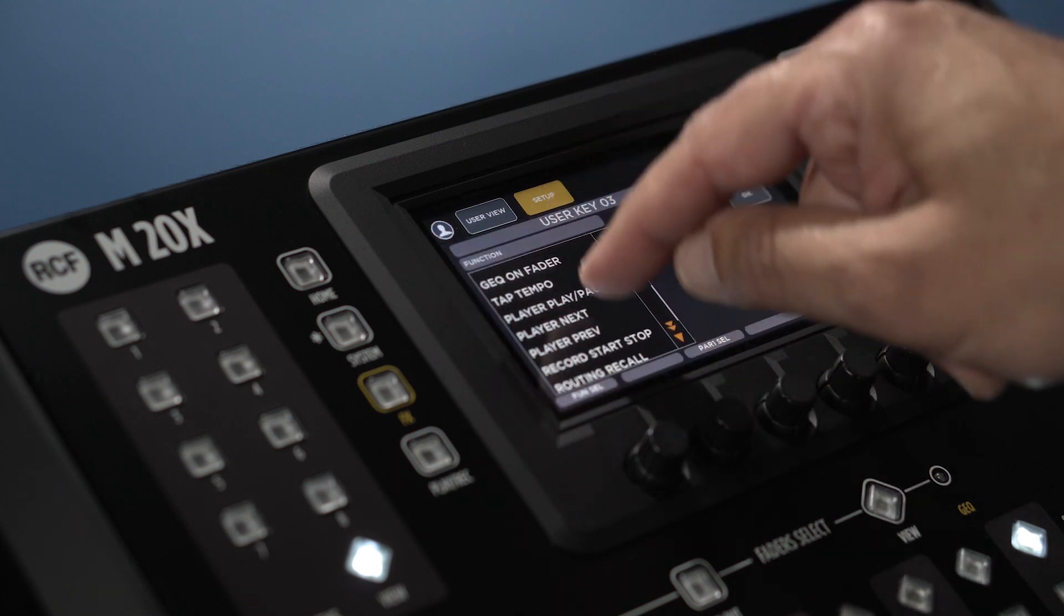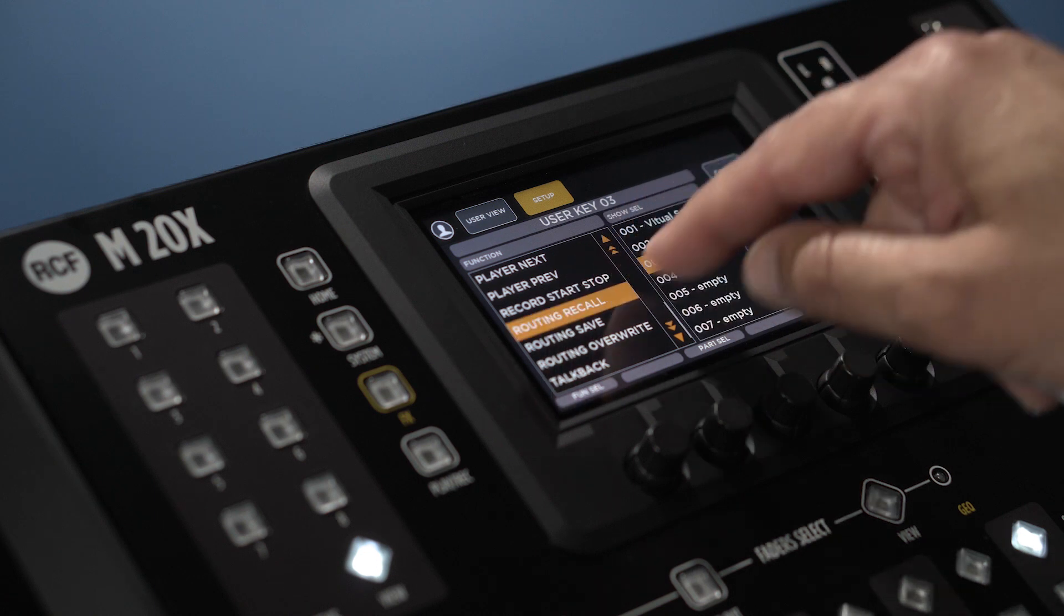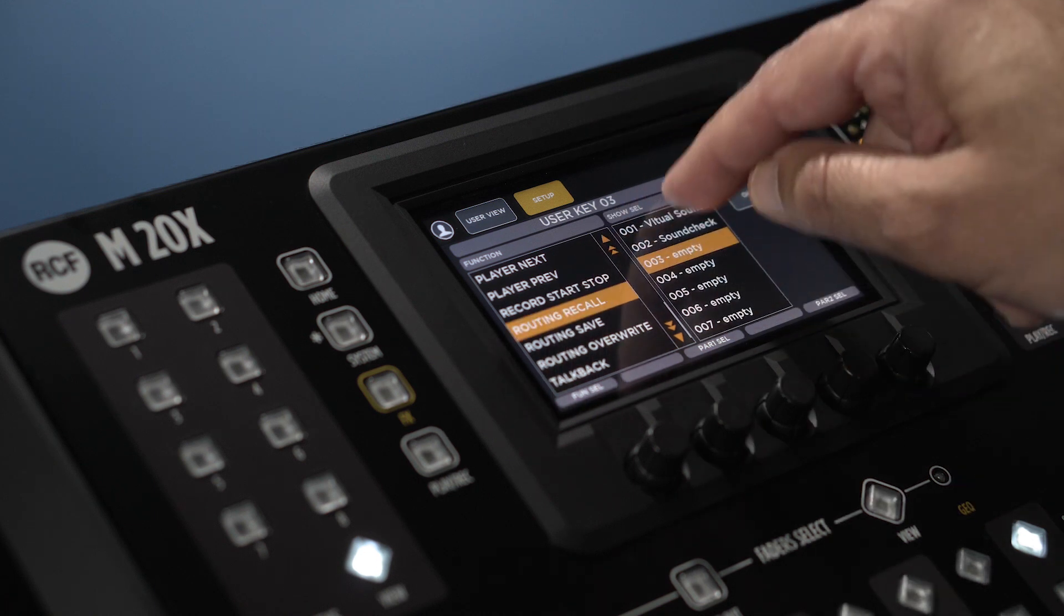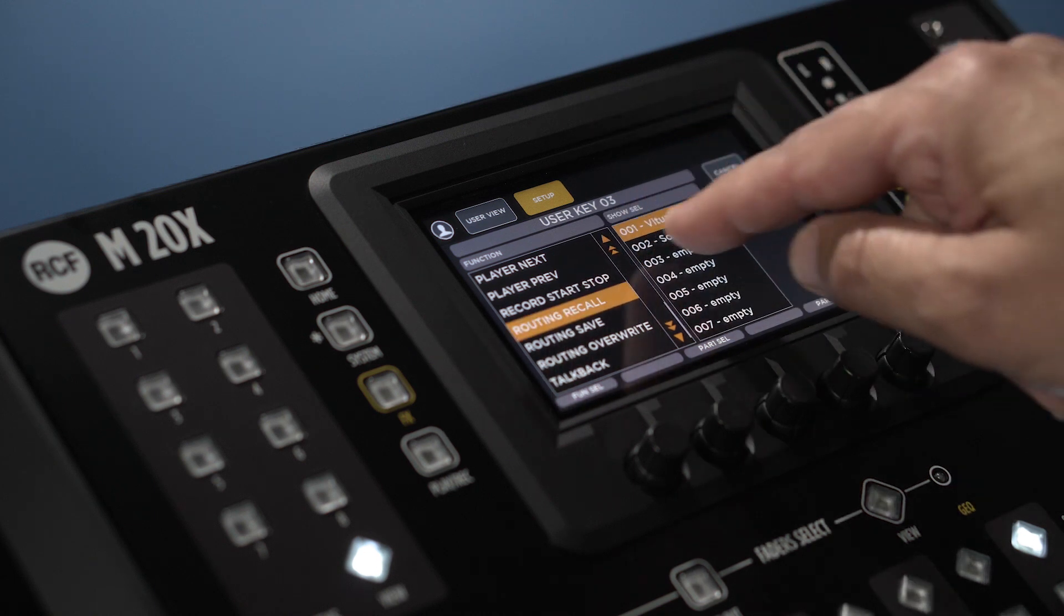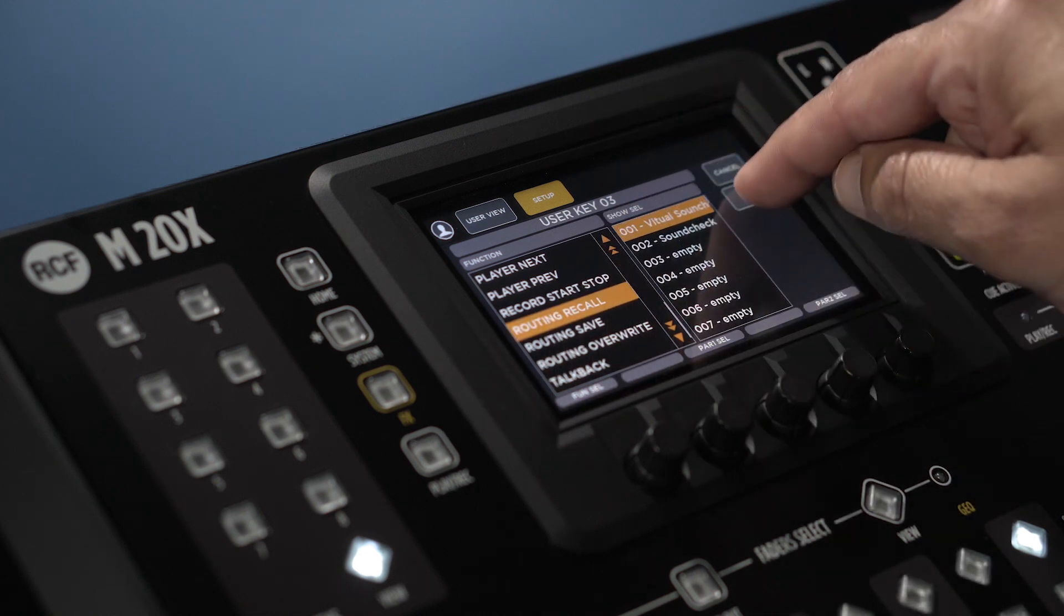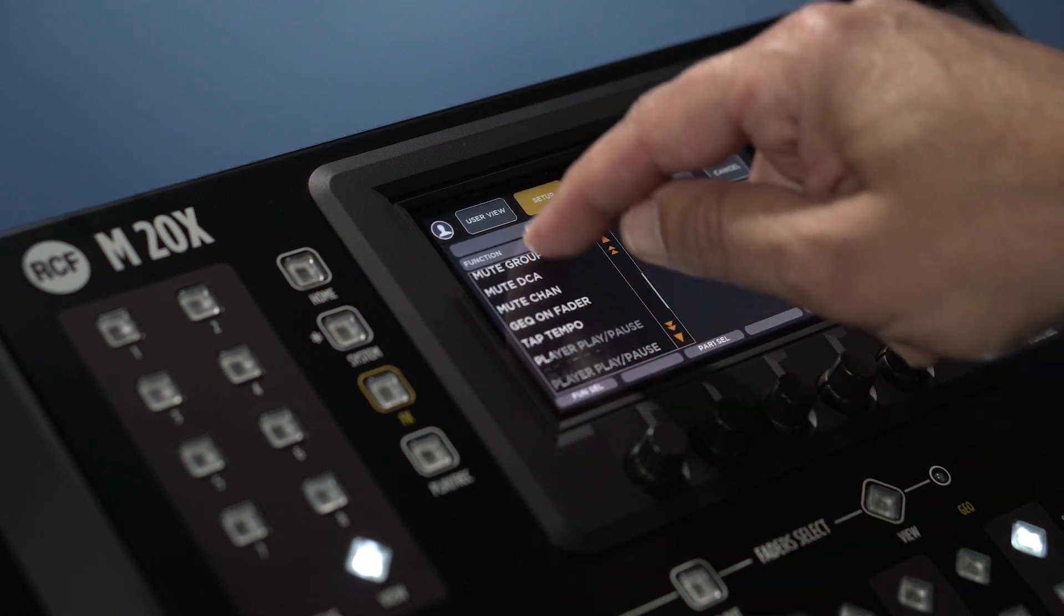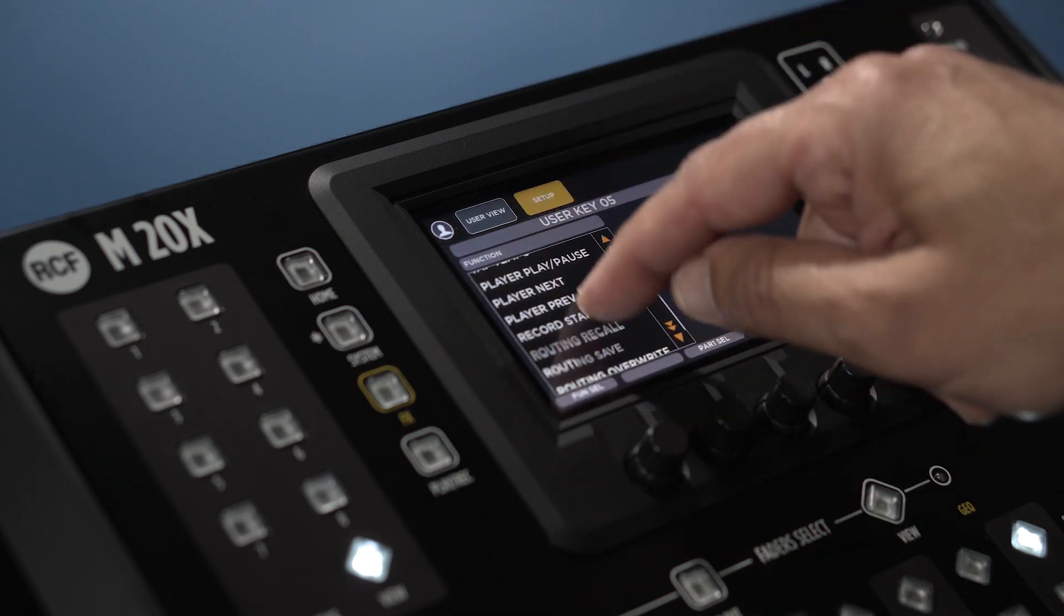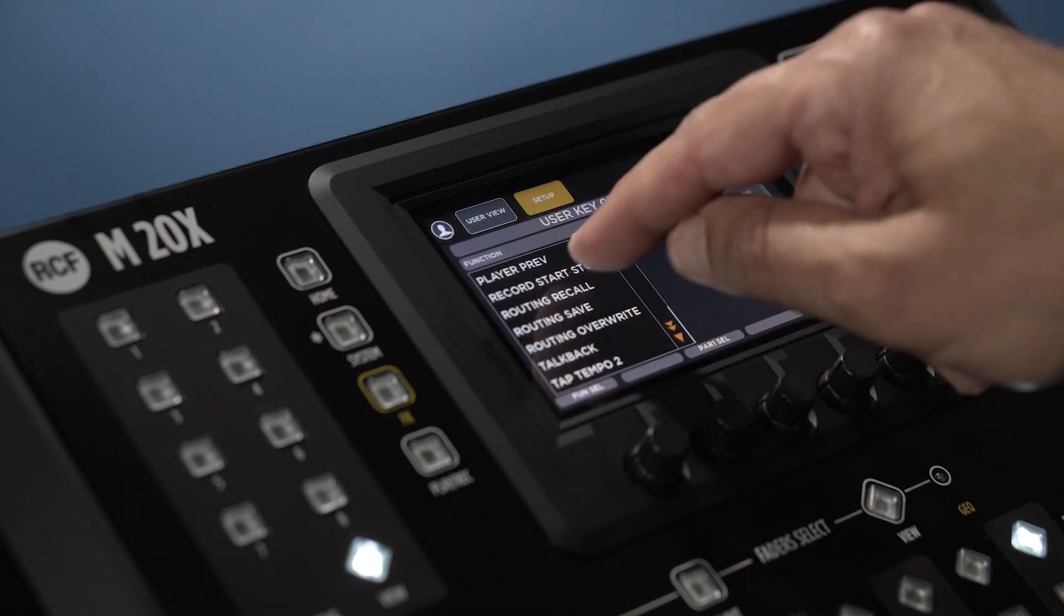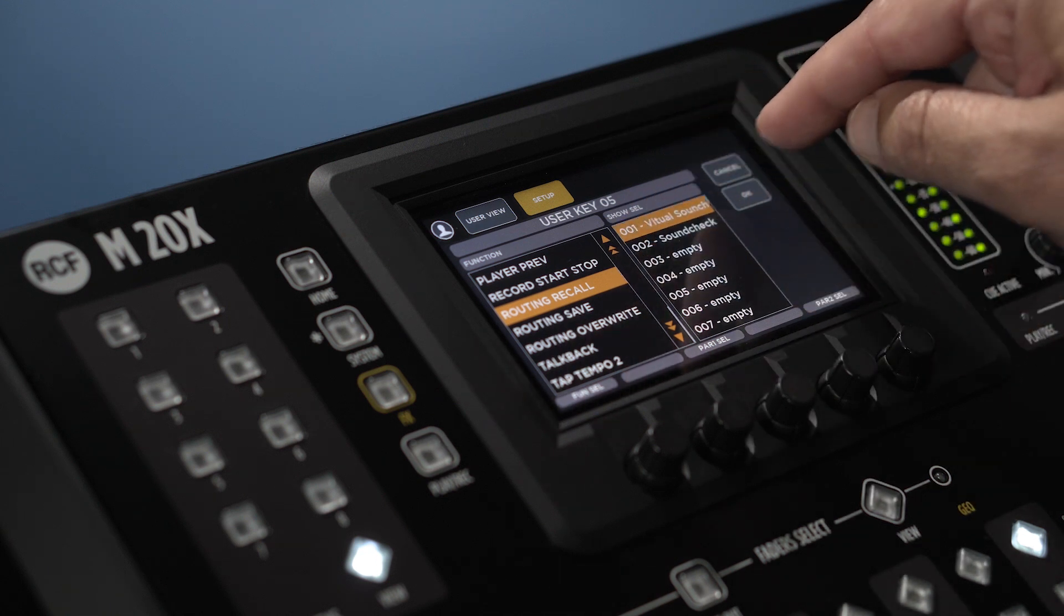Another example could be to recall different routing settings, to switch with one touch between sound check with all the sources set to analog and virtual sound check with all the sources set to SD card.